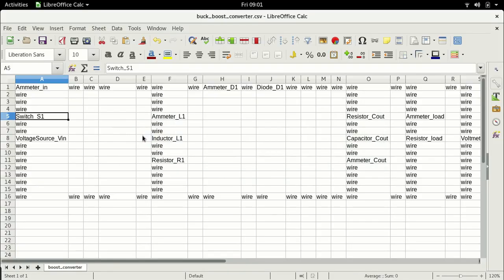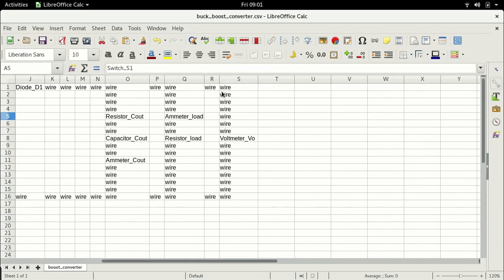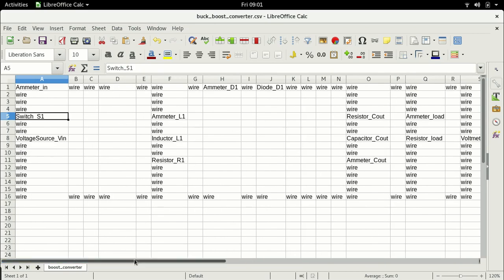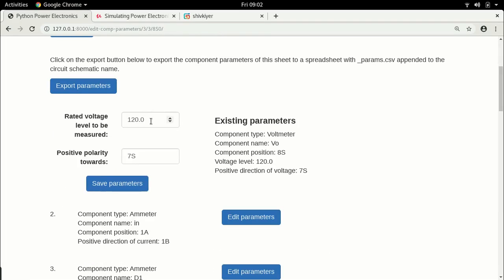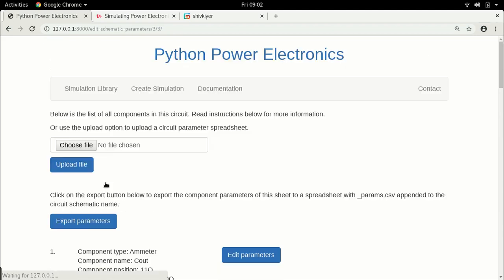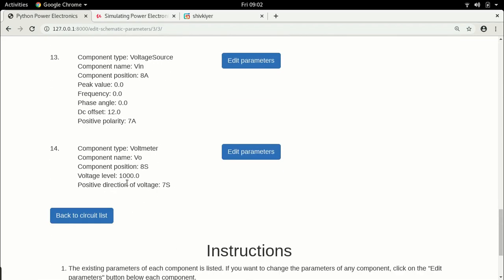Finally, the voltmeter. As before, let us assume a positive polarity upwards because then the voltmeter will measure a negative polarity — because remember the buck-boost converter will produce a negative output voltage. The output voltage will have a polarity which is opposite to that of the input voltage. So let us register the fact that it is a negative voltage by choosing a polarity that is upwards. Most importantly, increase the voltage level to around 1000 volts. Component polarity is at 8S, positive polarity is 7S, which means positive polarity is upwards — that is perfectly OK. With this we have completed the parameters of the buck-boost converter.